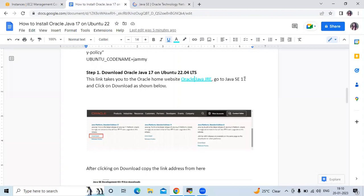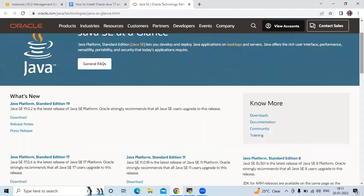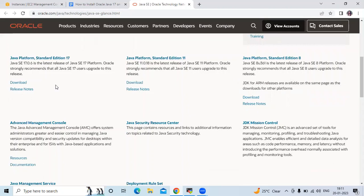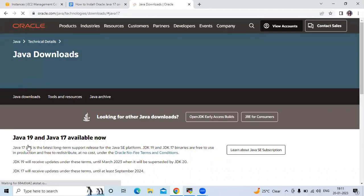Go to Java SE 17 and click on Download as shown in the image. On the Oracle website, scroll down and you can see version 17 — Java Platform Standard Edition 17. Click on Download; you can see Java 19 and 17 are available. Scroll down further.